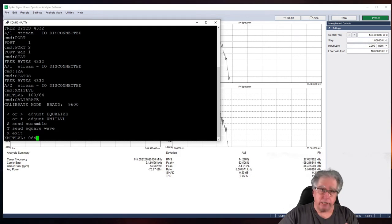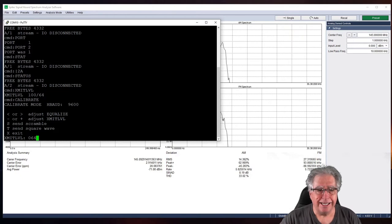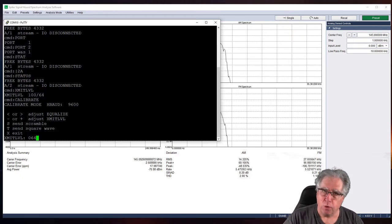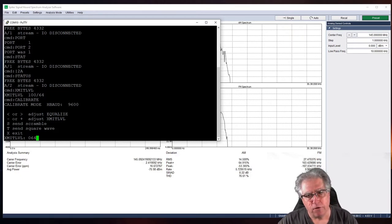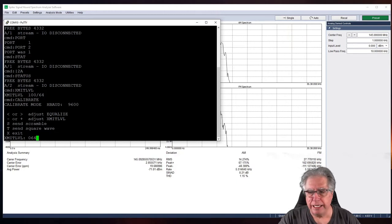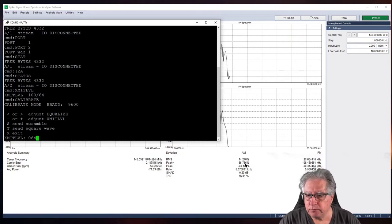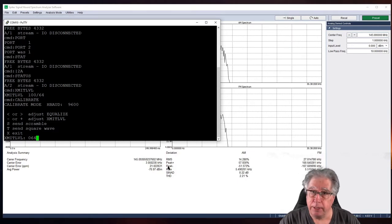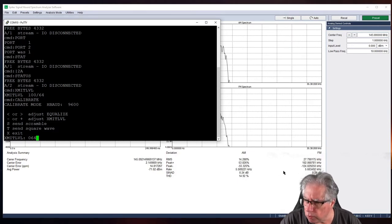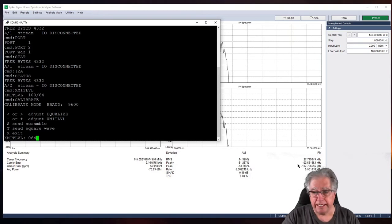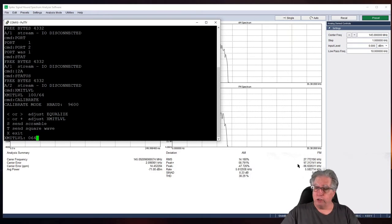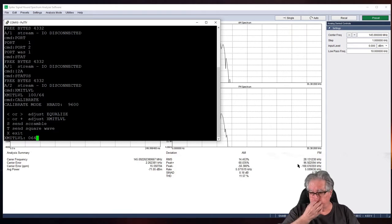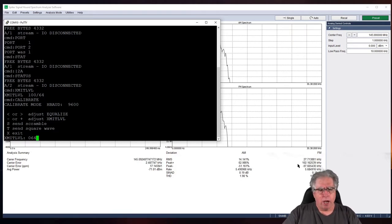So, this is a very interesting menu right here because it allows me to adjust the XMET level. Now, what the manual says here is go ahead and select T for square wave. And we want to set it for as close to 3 kilohertz as we can over here. So, I'm looking again at my peak plus and my peak minus.